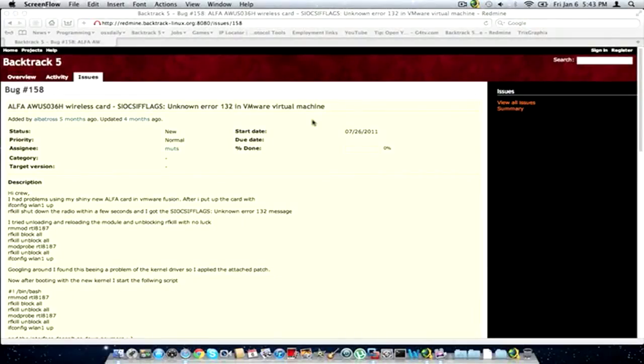This is Hexer18. How's it going? In this video, I'm going to be going over a bug issue in Backtrack 5 that many of you have come across, including myself.